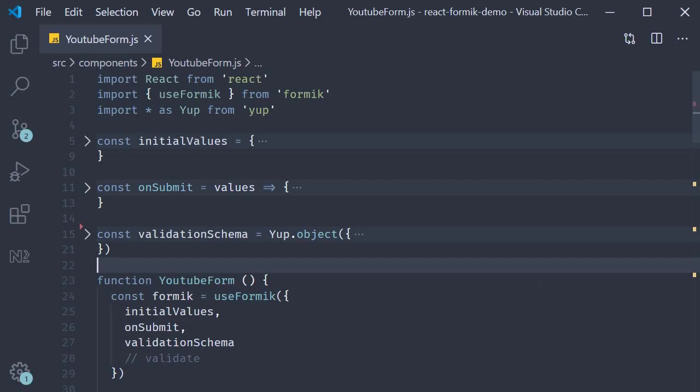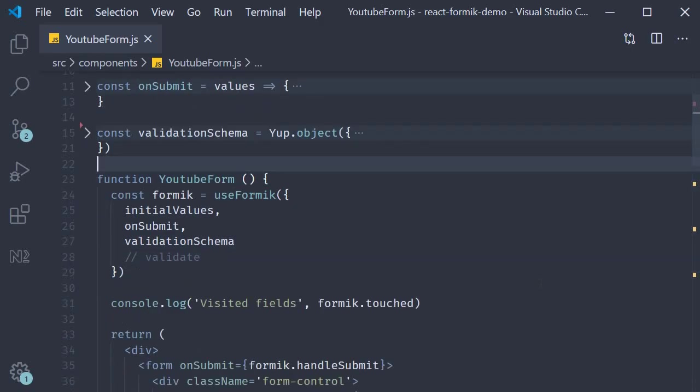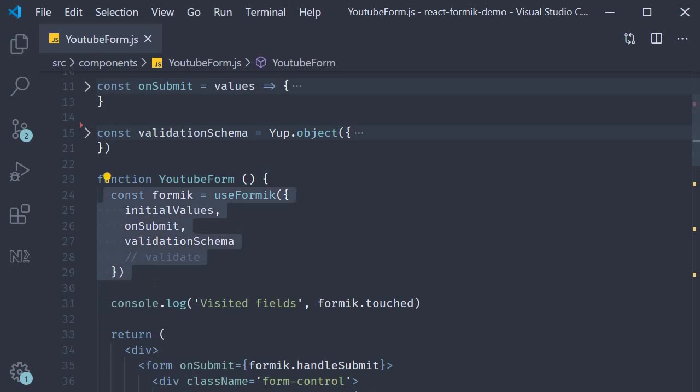The Formik component is a replacement to the useFormik hook. The argument which we pass to useFormik as an object will be passed in as props to the Formik component. Let's see how to replace useFormik with the Formik component step by step.